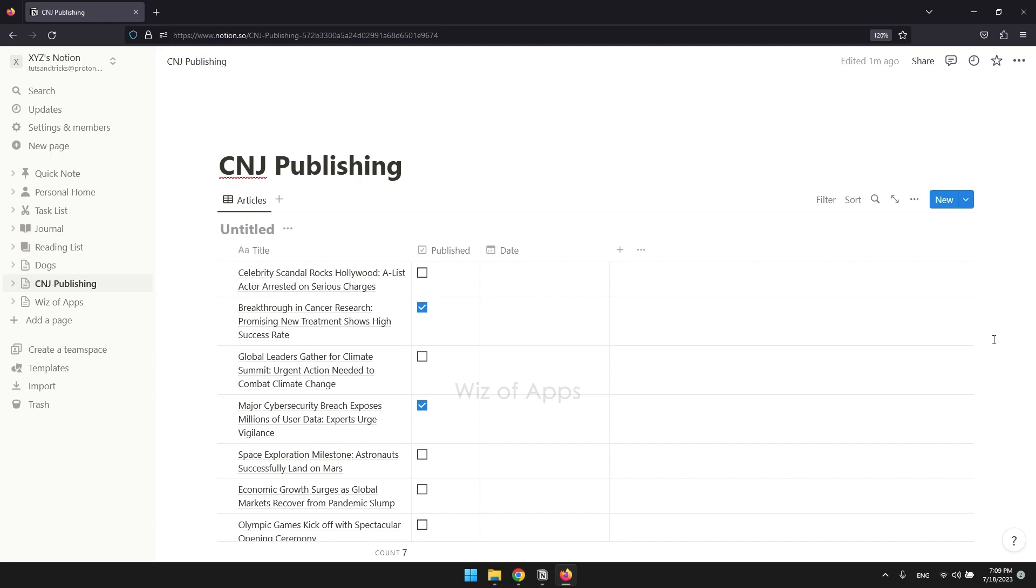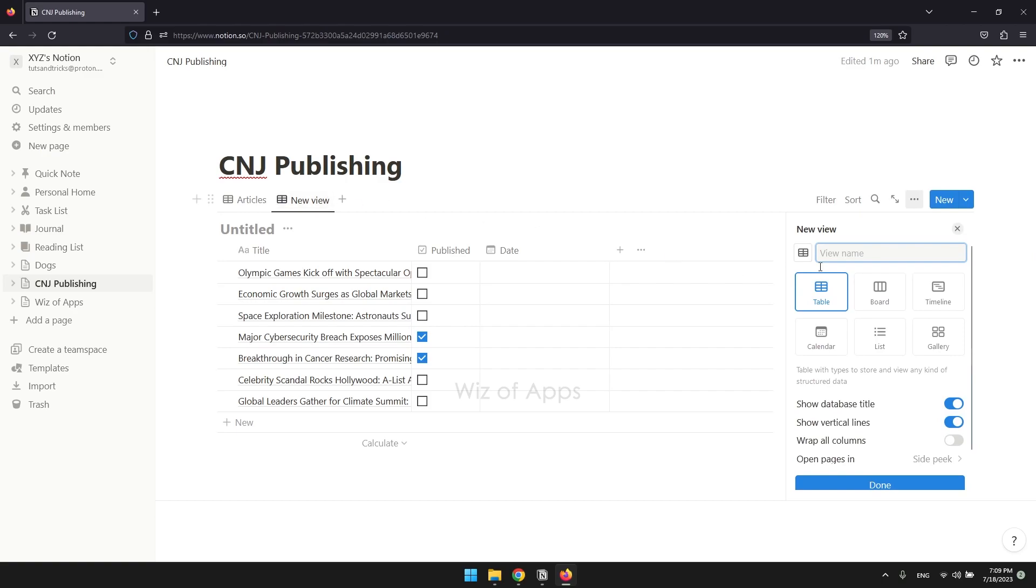I'm going to make another table view of the same database by clicking the plus sign next to the table title. And I'll call it unpublished.